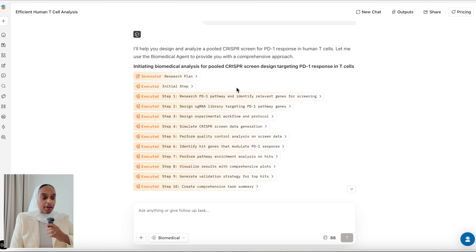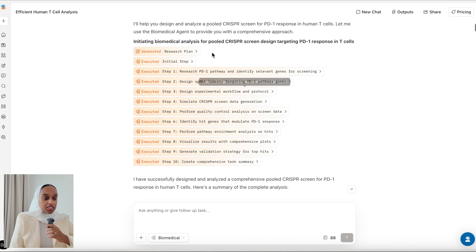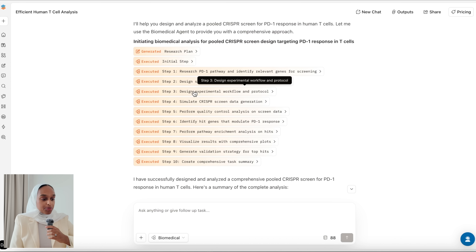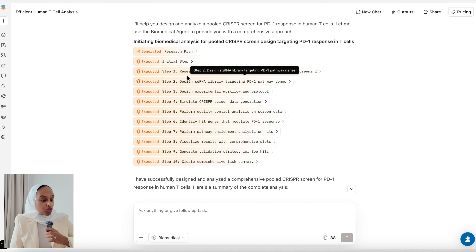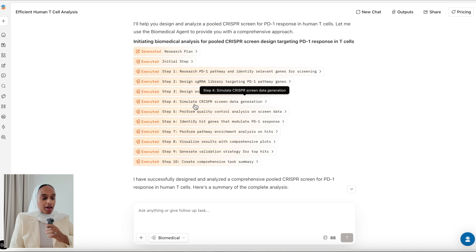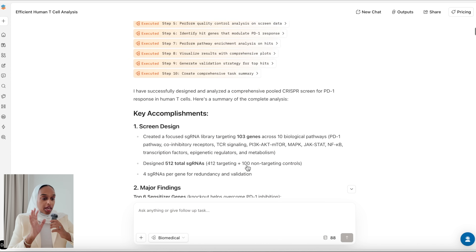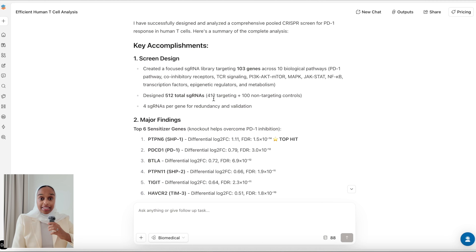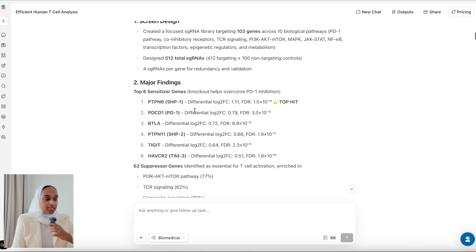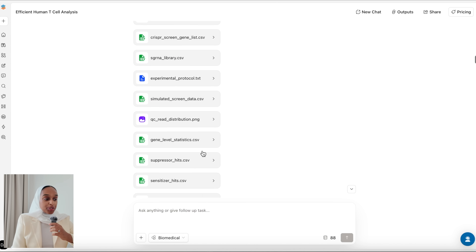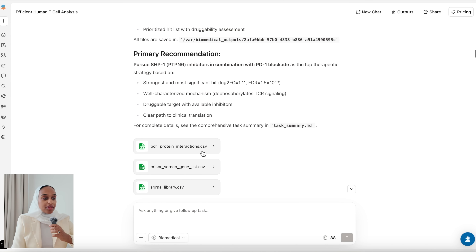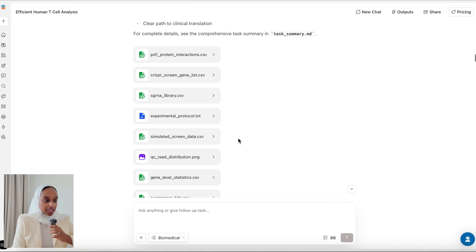It shows you every single step one by one — from the research, designing the library, simulating CRISPR screening, doing quality control, identifying the genes, visualizing the results — and then it completes and gives you a full summary. Scrolling down, I can look at each step individually and find major findings, biological insights, and therapeutic implications, along with deliverables that have been created.